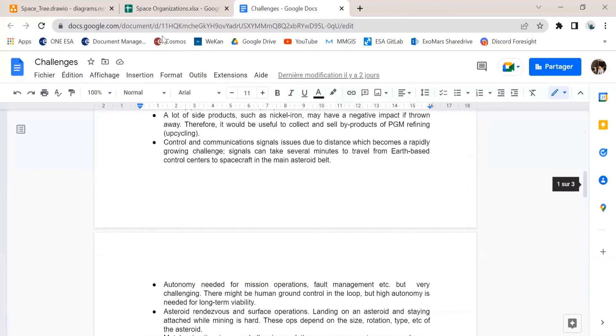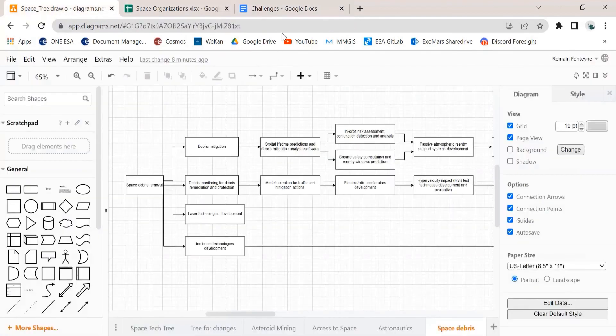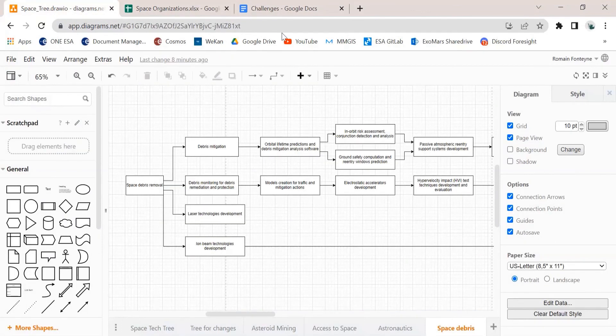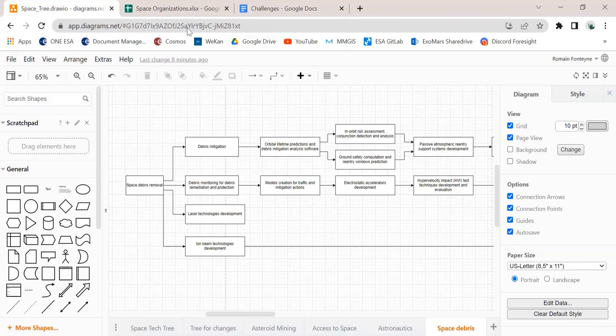So that's a pretty good overview of what the space tech tree is about. And hopefully we'll have more domain expert feedback in the future. So far we have been collaborating, only two of us, and we hope to have more contributions in the future. So that's pretty much it. Thanks for watching.